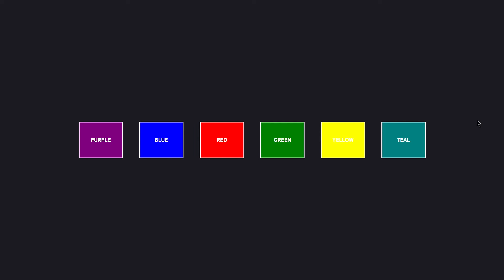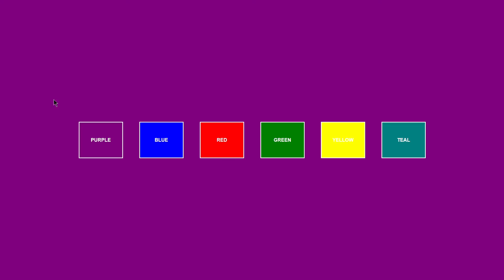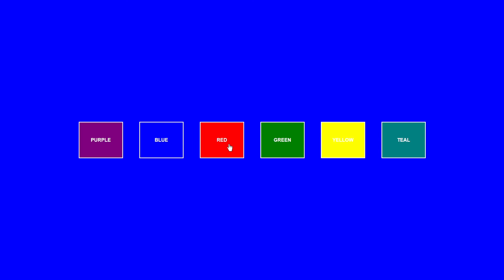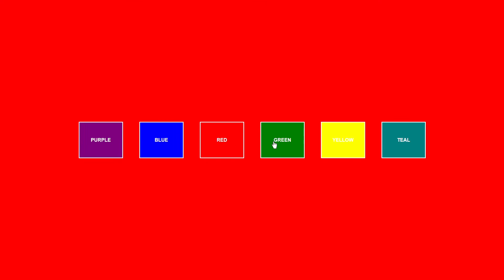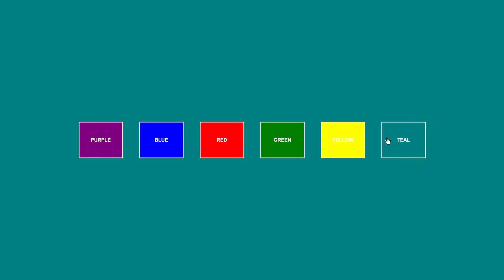In this project we are going to be creating an interchangeable background color UI using HTML, CSS, and JavaScript. If I click on purple, it will change the background color to purple. If I click on blue, it changes to blue — same goes for red, green, yellow, and teal. So without wasting any further time, let's jump right into the code.